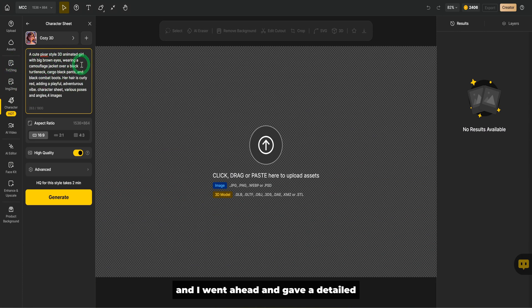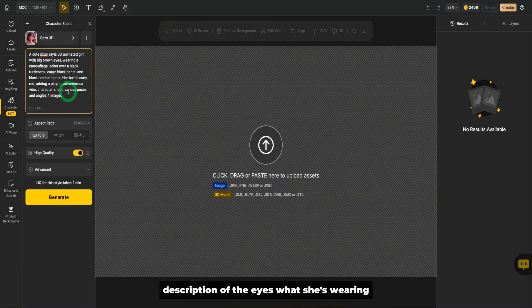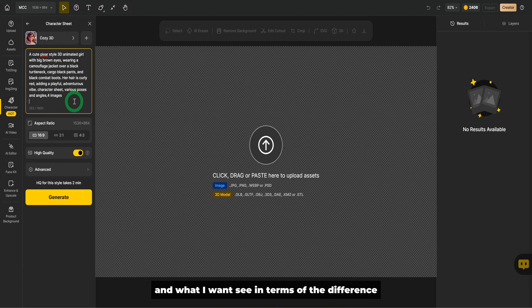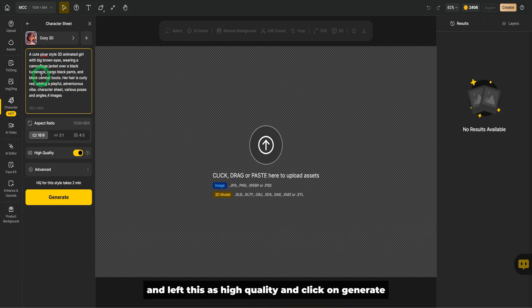Then I went ahead and gave a detailed description of the eyes, what she's wearing, the boots, her hair, and what I want to see in terms of the different poses for the character sheet. And left this as high quality and click on generate.